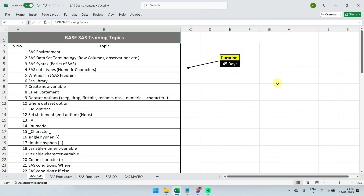Let's first discuss the course contents. This is the SaaS course content — here I have multiple tabs: base SaaS, SaaS procedures, SaaS functions, SaaS SQL, and SaaS macro.